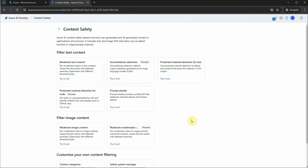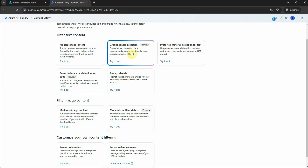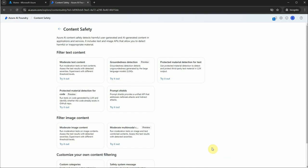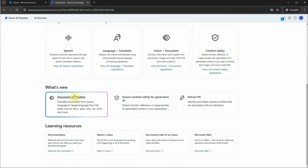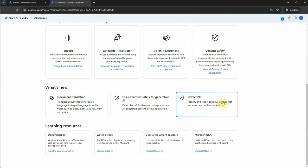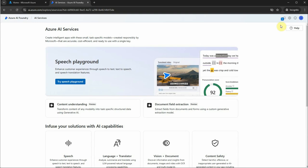There is also a Content Safety section. You'll find options similar to what you may have seen in Prompt Flow — you can create prompt shields, set up filters, do groundedness detection to compare responses against your base data, and generate a score. These moderation tools are all available here. There are also new additions like PII detection, which I have a separate video on if you want to explore further.